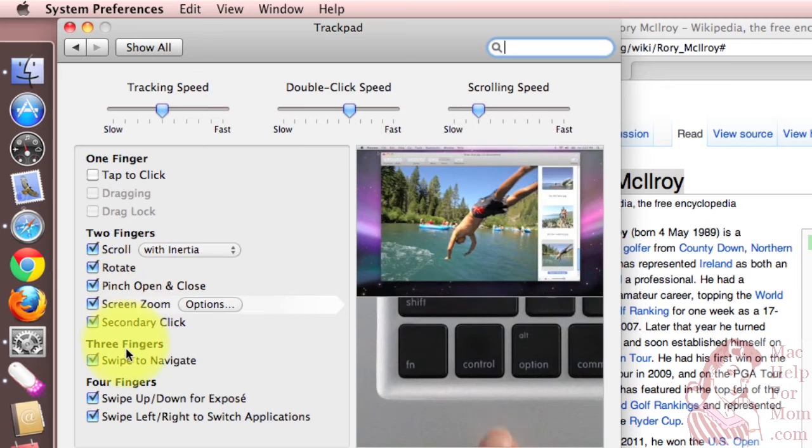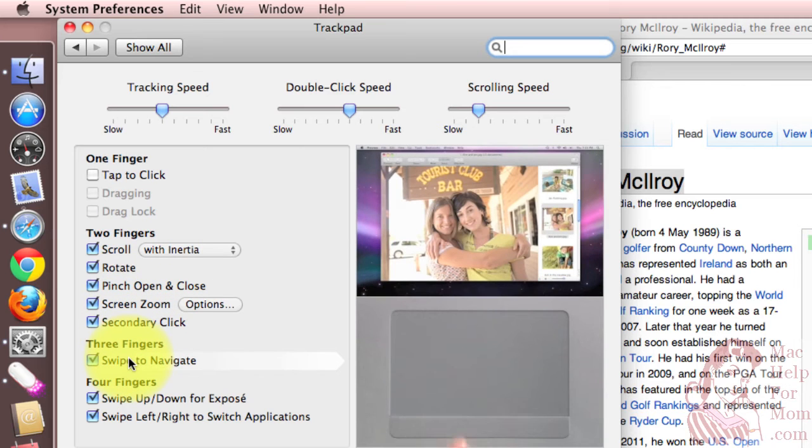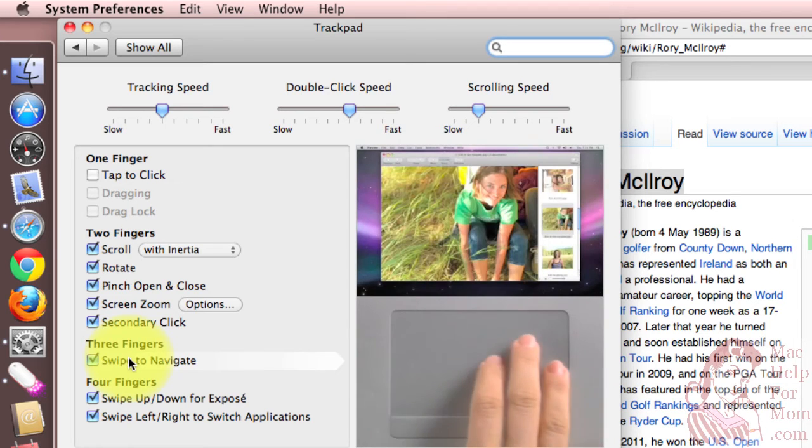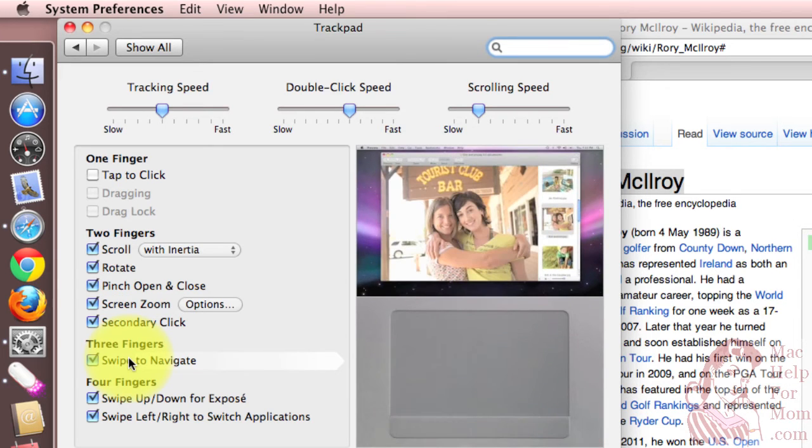Here's my favorite. In Safari, you can use three fingers, back and forth, left and right, to navigate forward and backward.